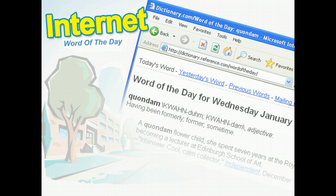The internet is a valuable resource in any classroom. In these grade levels, you could actually have the internet send material to you. Why not sign up with a word of the day site? You can begin each class with a new vocabulary word — the site will send you a new word every day, and it's a great way to start an English class.